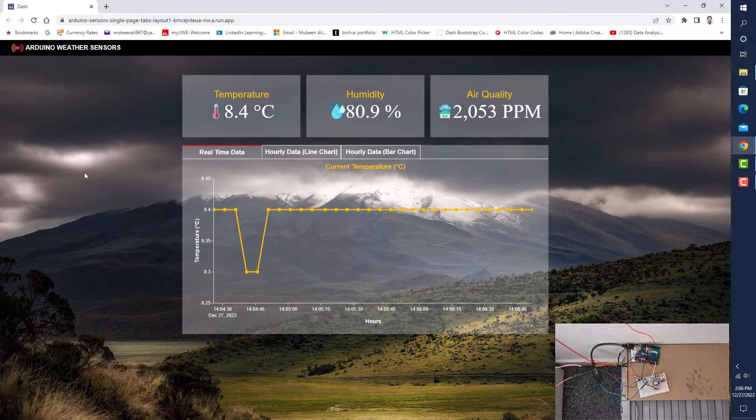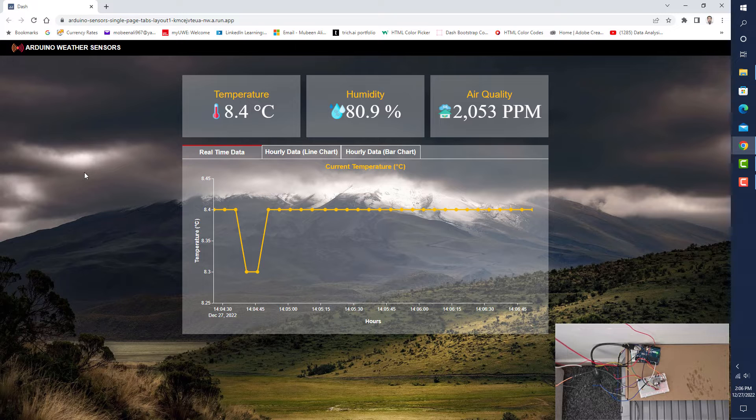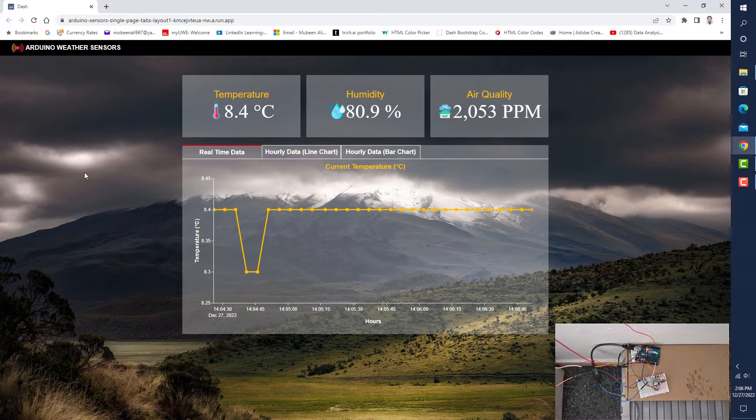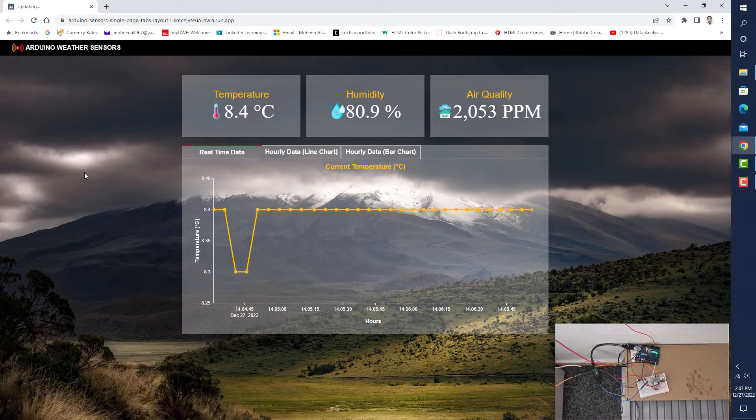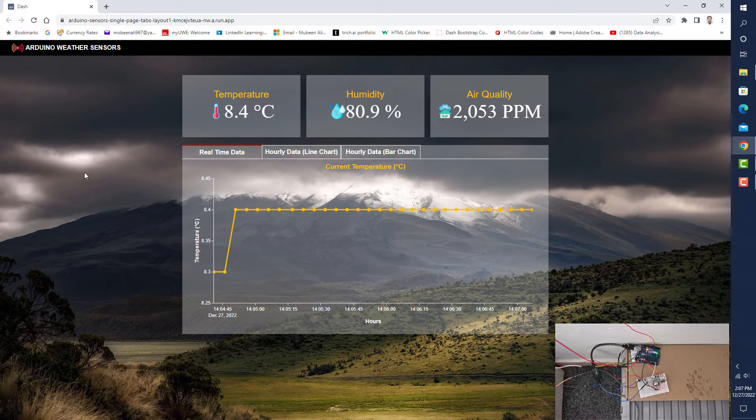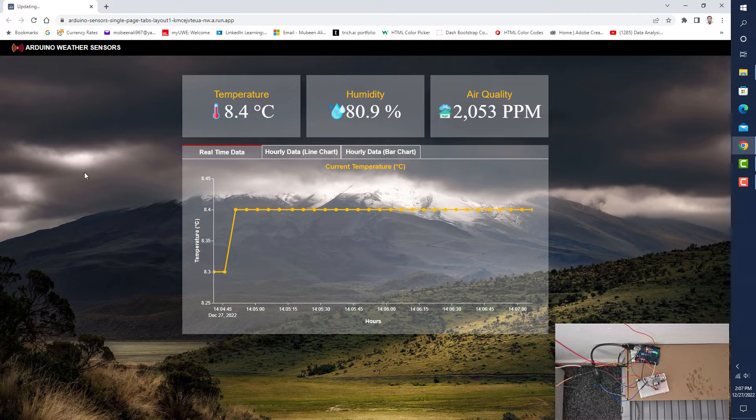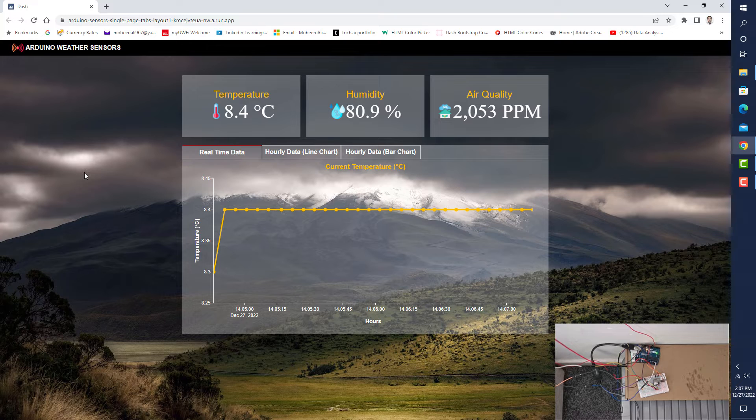I have created this single page application in Python using the Plotly library. The data in this application is coming from a database, and I insert data in the database by generating the data